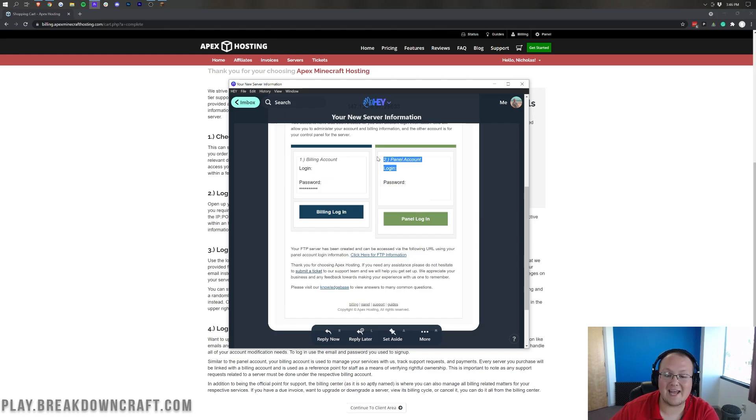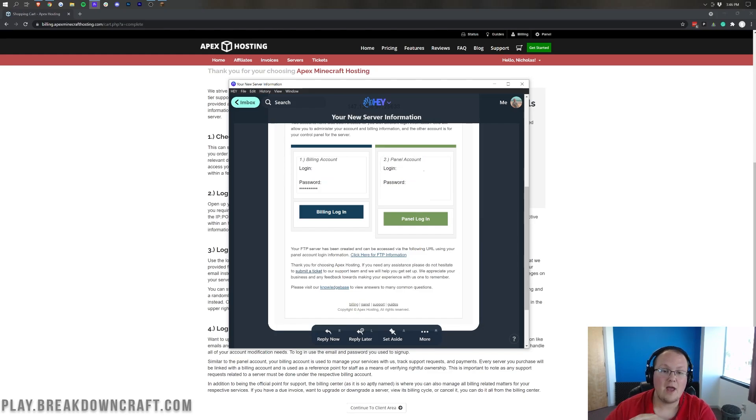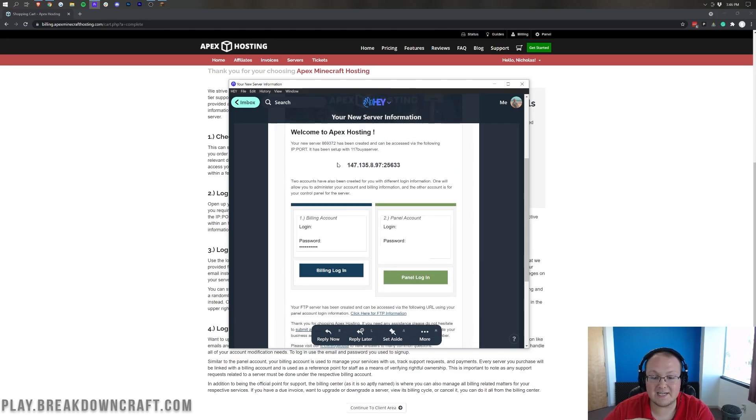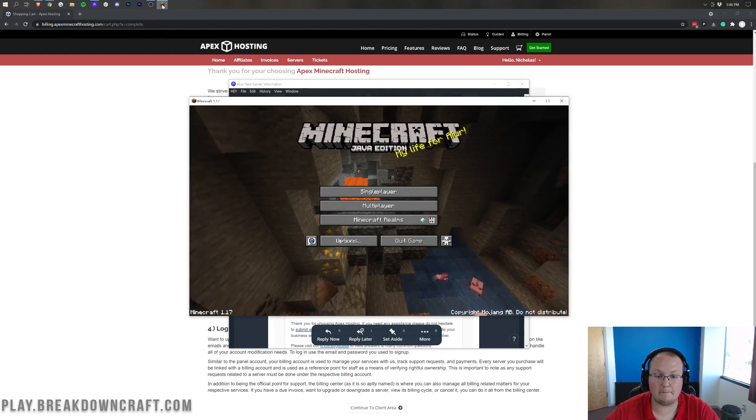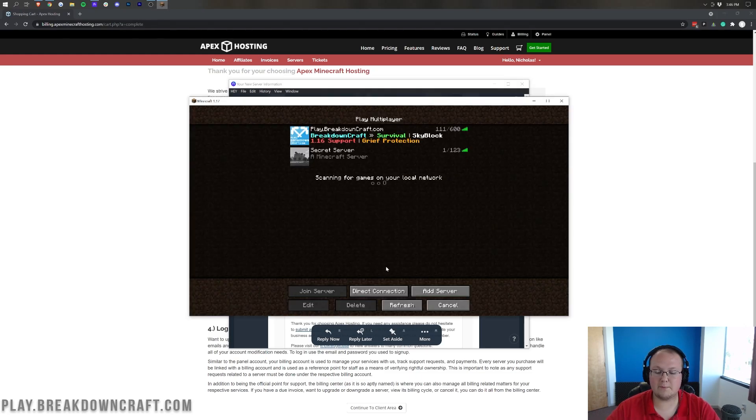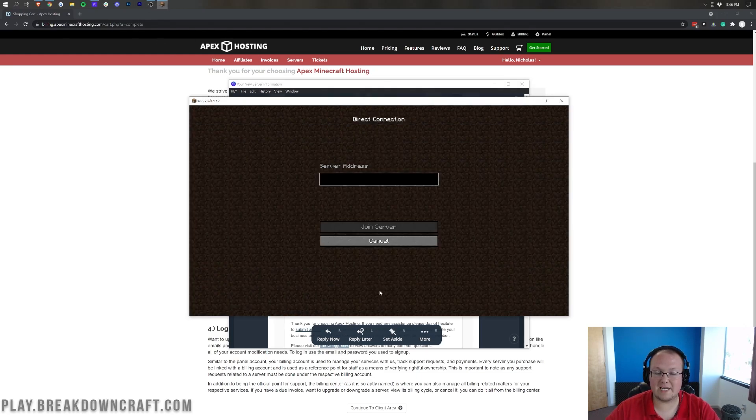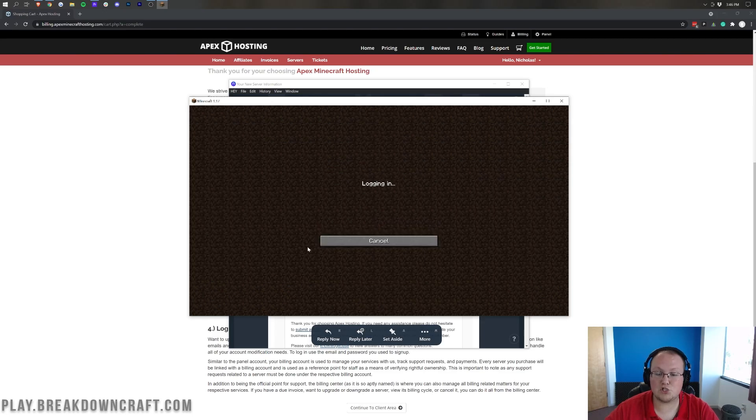All of that stuff can be done via the billing account. Then, we have the panel account, and this is where we're going to log in and basically check out where you can kind of manage your server. Up here at the top, there is the IP address as well. If we go ahead and copy that IP address and then come over here into Minecraft, jump into multiplayer, direct connection here, and then paste in that server and join the server.